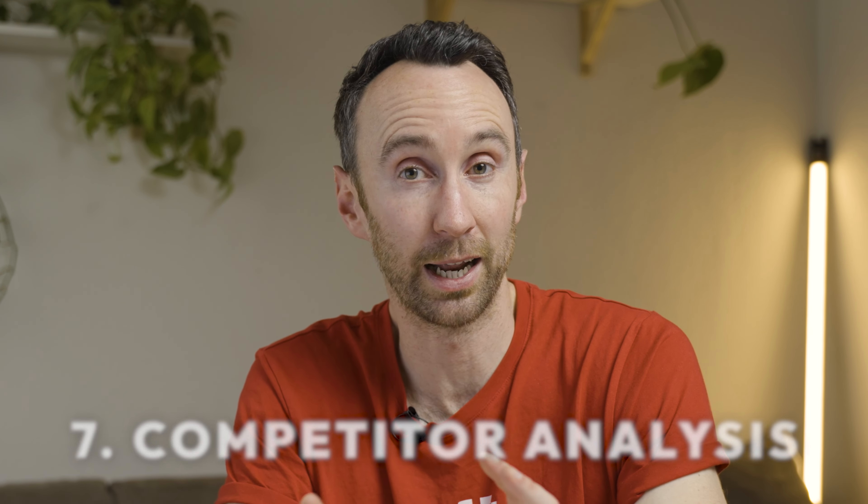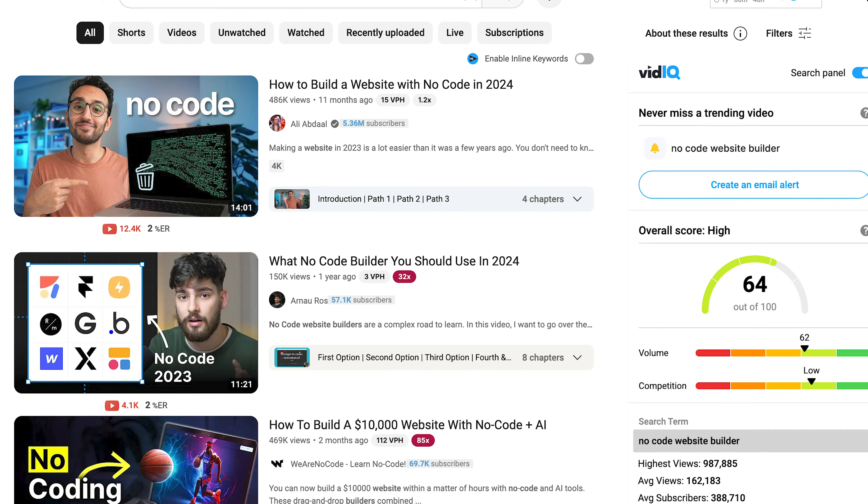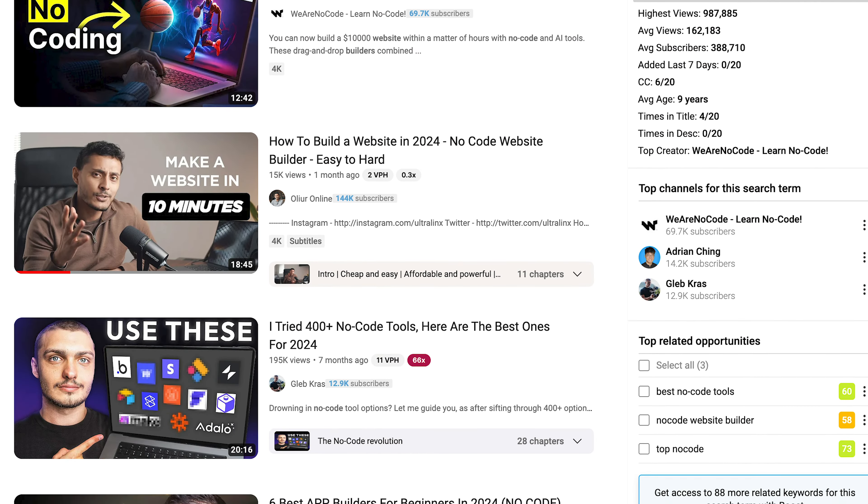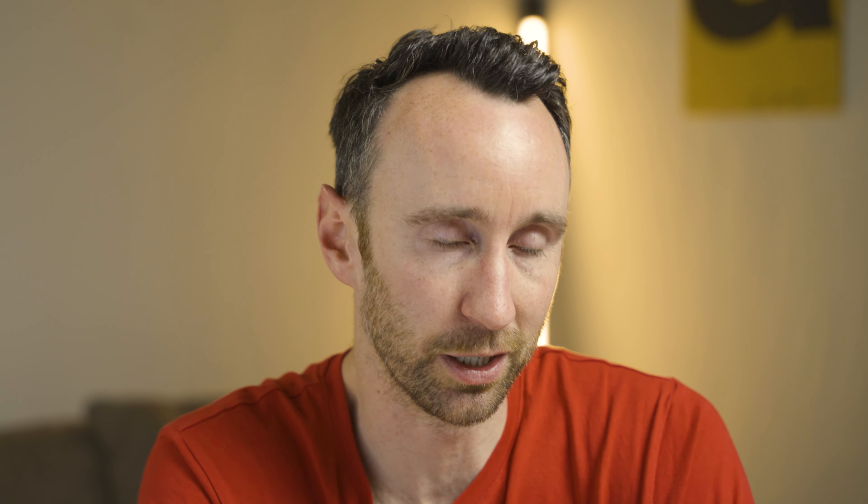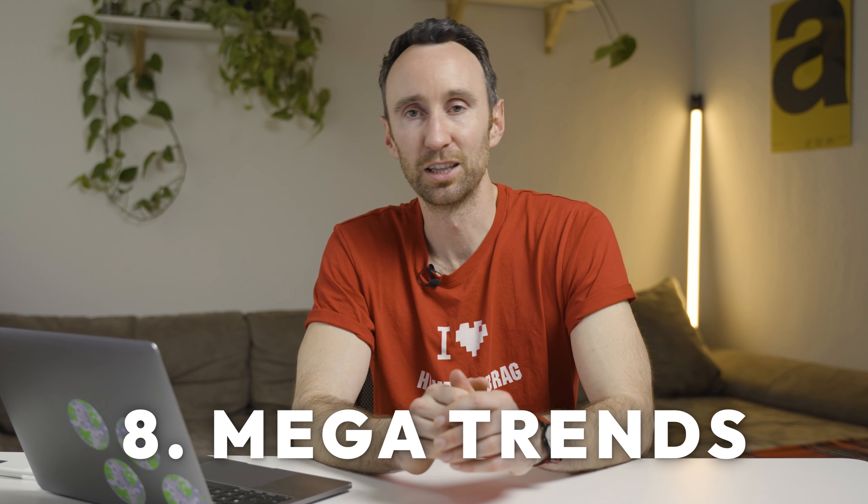Then there's the competitor analysis — looking at the landscape of different videos targeting the same keywords or topics as your video: looking at the thumbnails and how you could stand out, the titles and how you could stand out, and the content itself if it's not already too late. Then the mega trends: is there anything happening in society at the moment that you could relate your video to, to make it that bit more salient? That gives you an overview of the questions you can ask yourself to position your video.